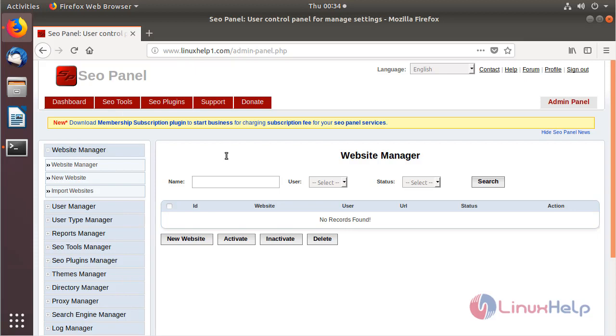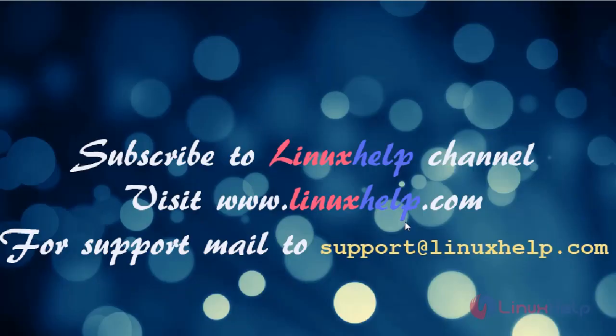These are all the installation steps for how to install CoPanel application on Ubuntu 18.04. Thanks for watching this video. Please subscribe to our channel. If you want more videos, please visit www.linuxl.com. If you have any queries, please mail to support@linuxl.com. Thank you.